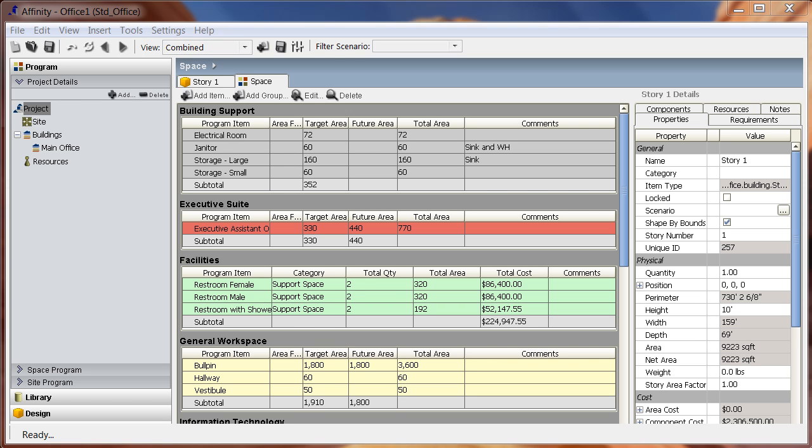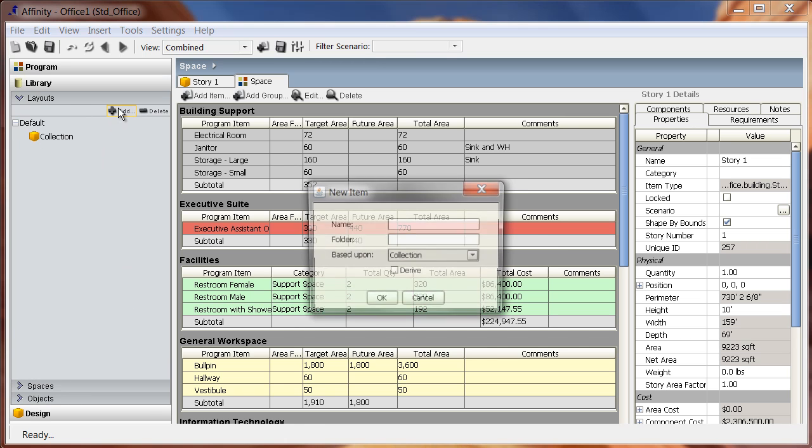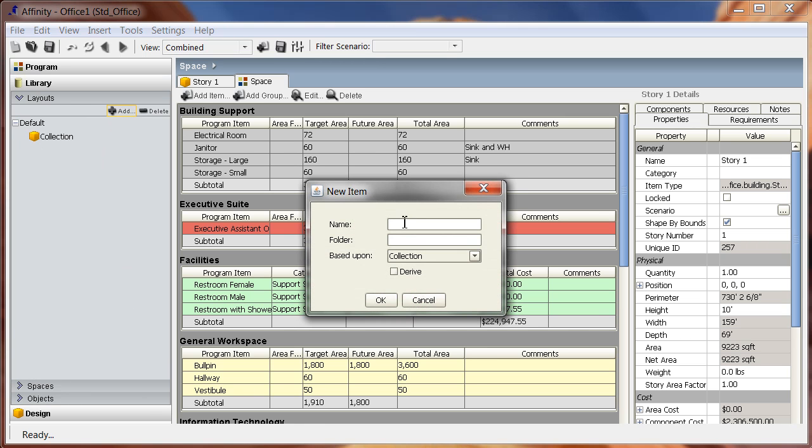In this office project, I want to create a group of spaces to build an executive office so I can easily add the preset layout into my space program. Once I click the Add button, I can enter a new name for the layout called Executive Office and assign it to a new folder called Office Layouts.